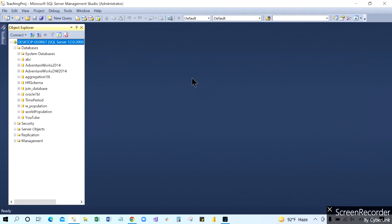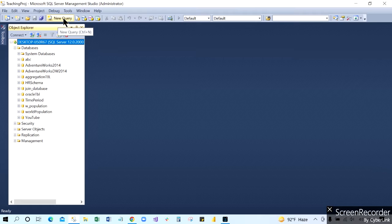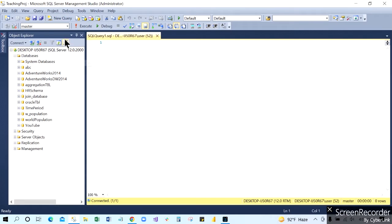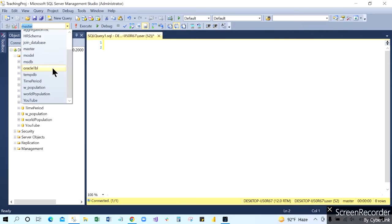Hello everybody. In this video I'm going to show you how you can save your code or your file in the best way. This is our SQL Server. When we create any code or write any code, we go to New Query. Once you click New Query, you choose your database in the available database dropdown.